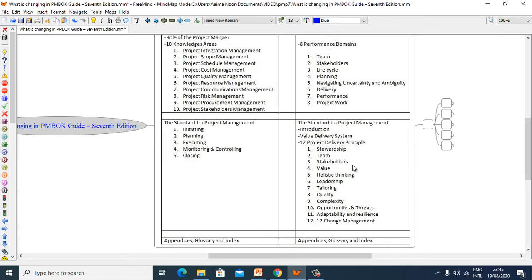The 12 Delivery Principles are: Stewardship, Team, Stakeholders, Value, Holistic Thinking, Leadership, Tailoring, Quality, Complexity, Opportunity and Threat, Adaptability and Resilience, and Change Management.